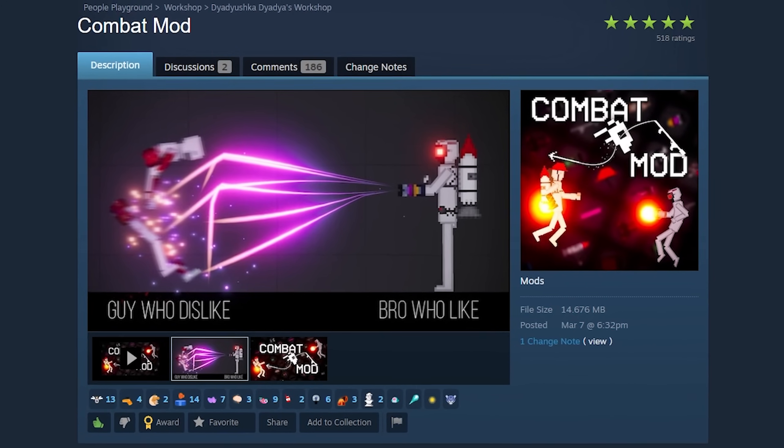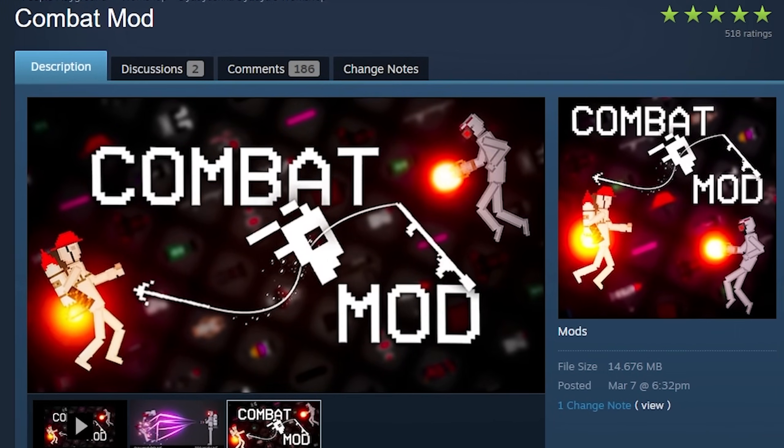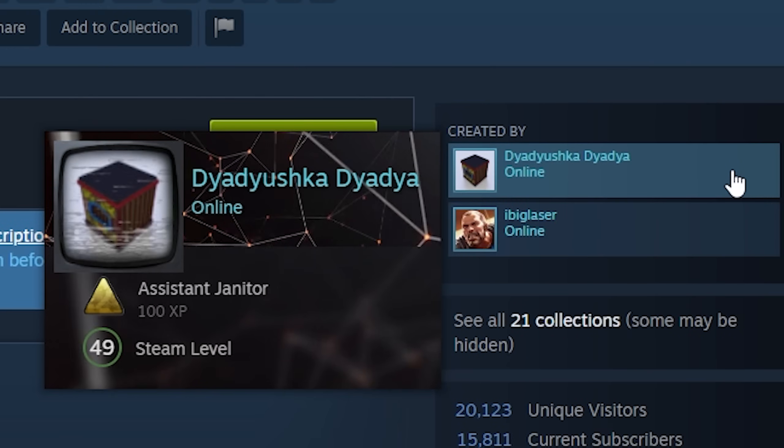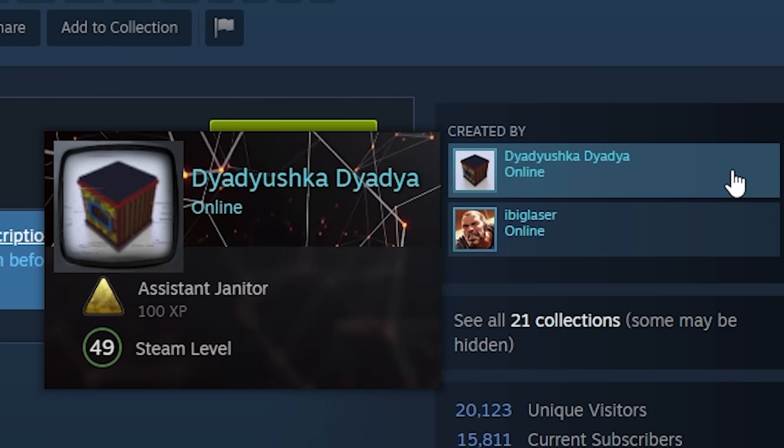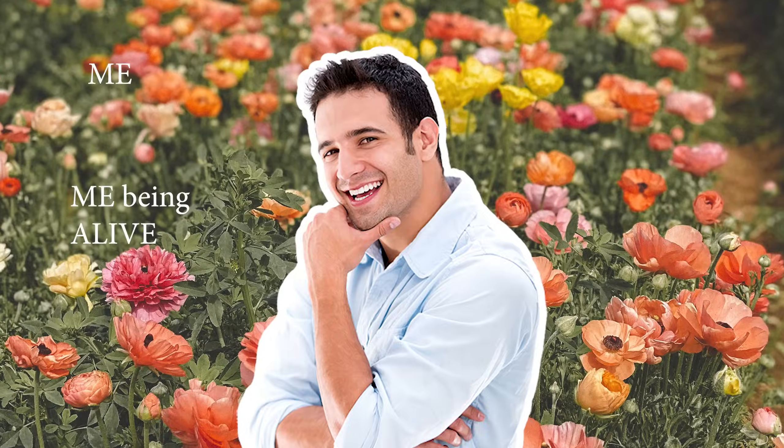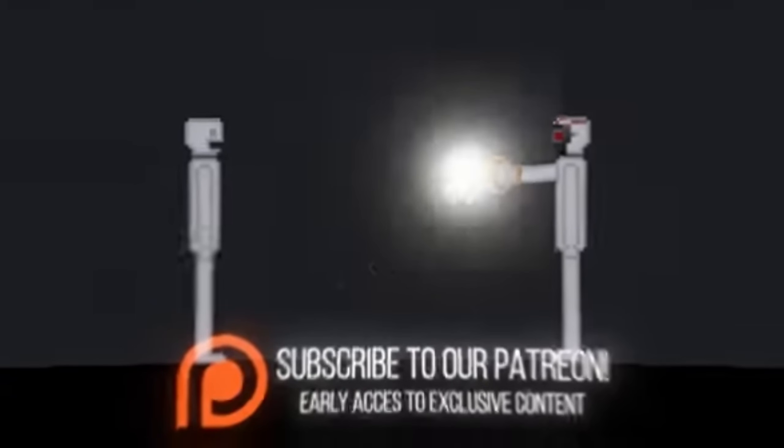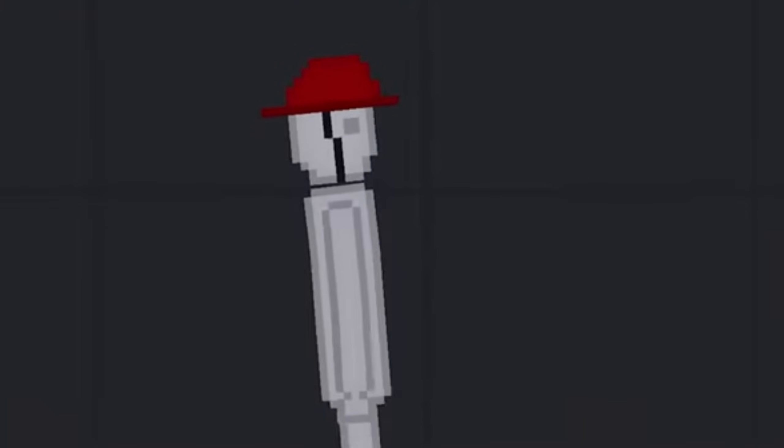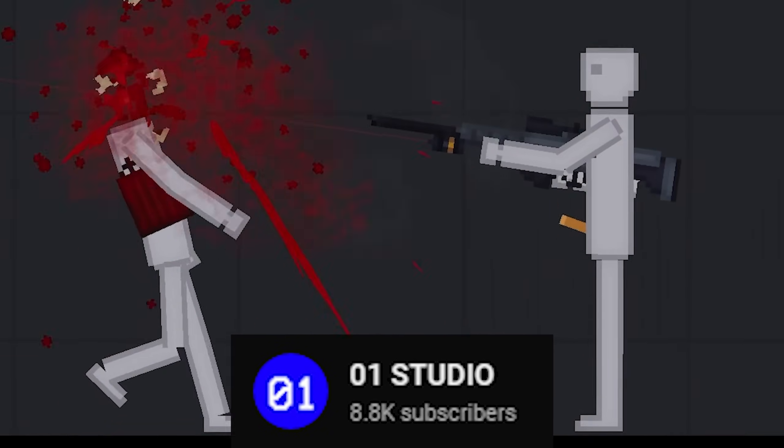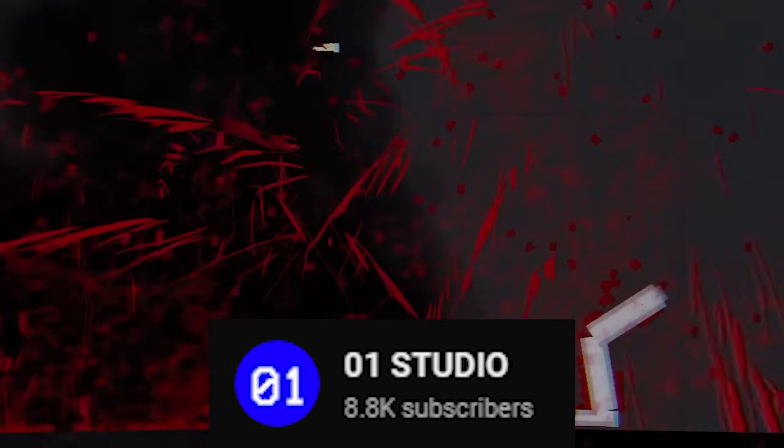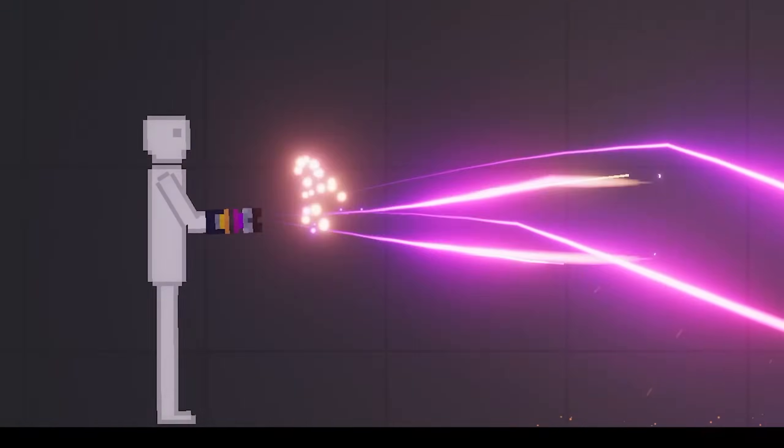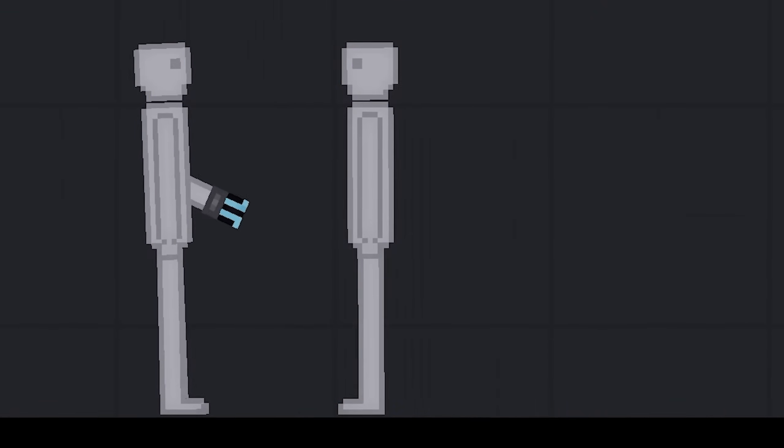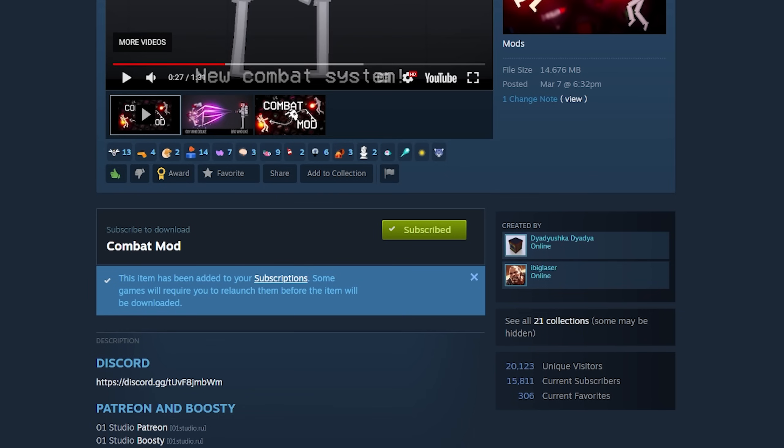Oh boy, do I have an exciting mod for you. Every day that Dadyushka Dadya posts is a day I'm glad I'm alive. The release of this mod was paired with an amazing YouTube video on their YouTube channel. There's just so many things, I don't even know if I'll be able to get through all of it.